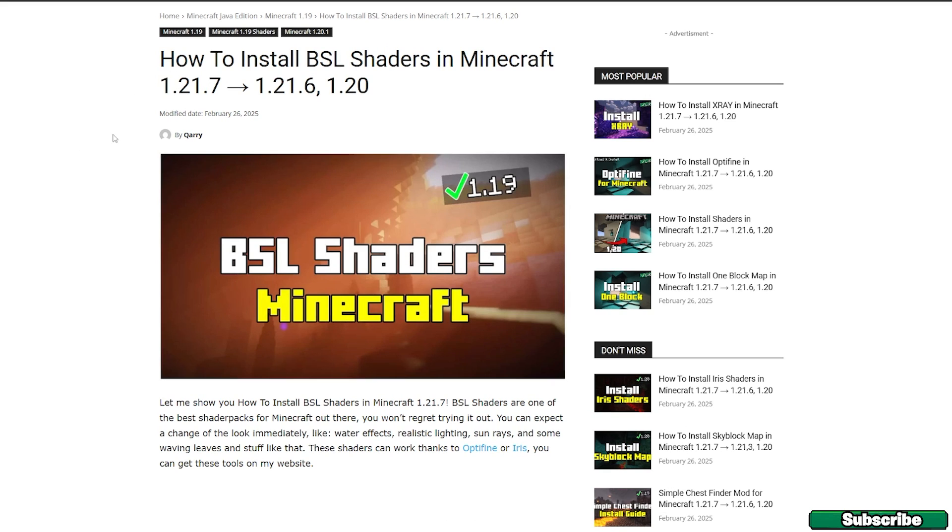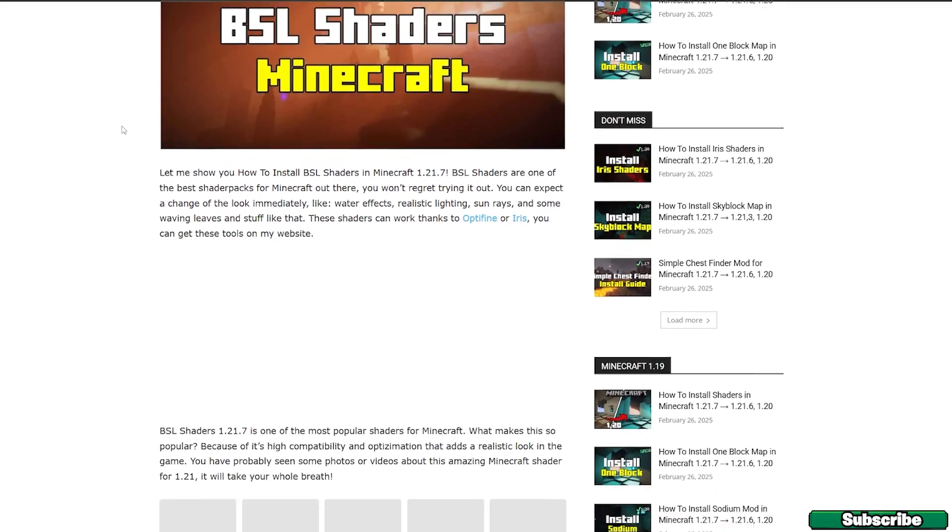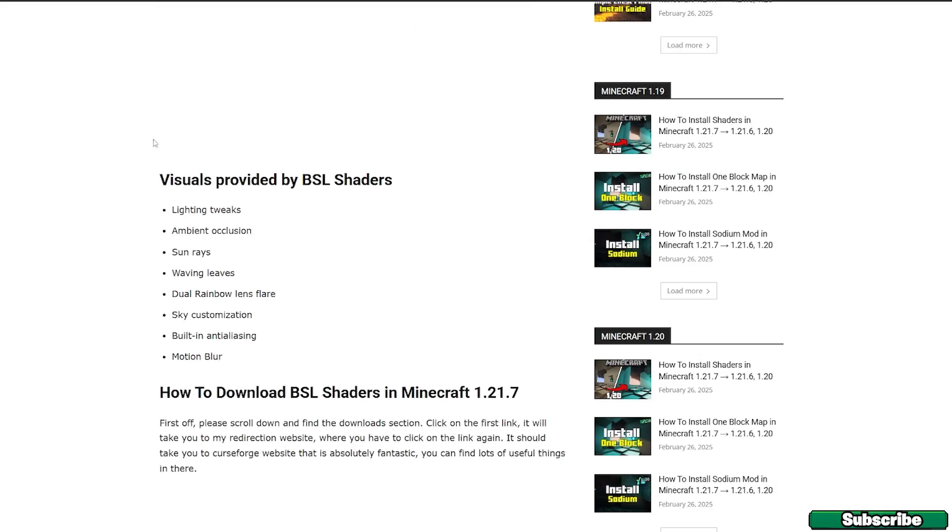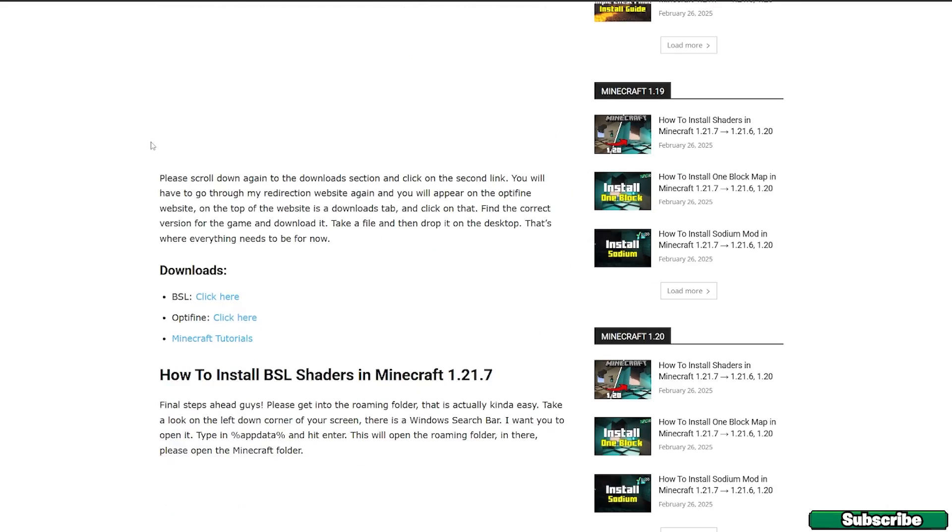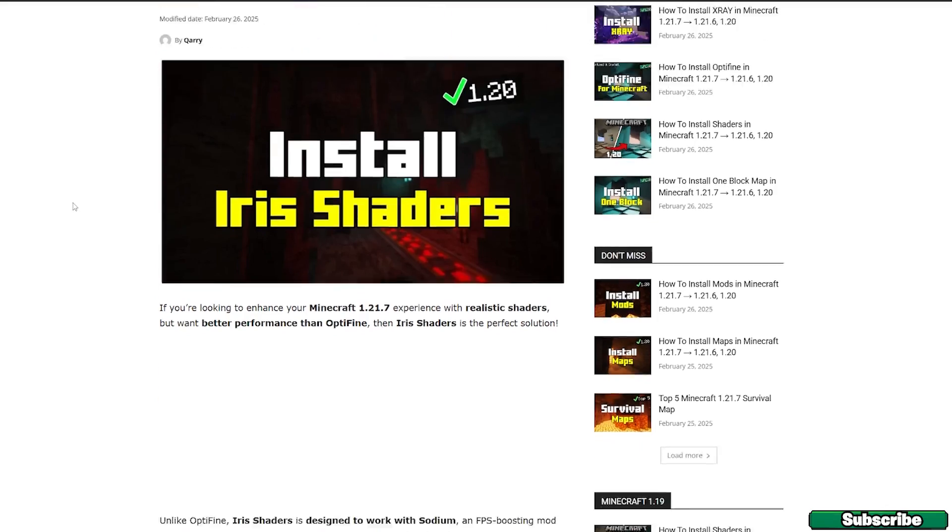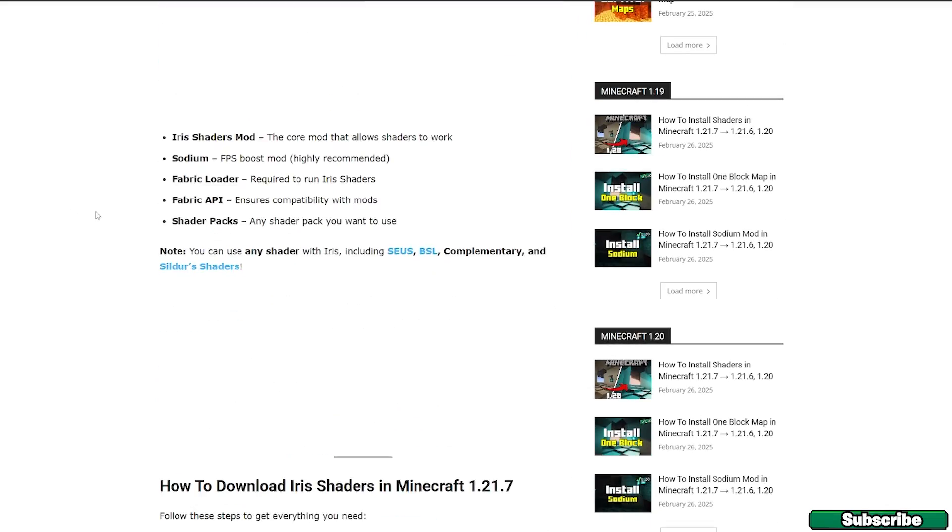Please click on both of them and then scroll down and look for the downloads. Click on the click here text next to the BSL shaders.